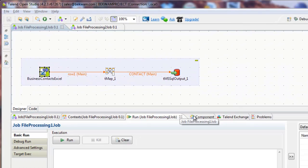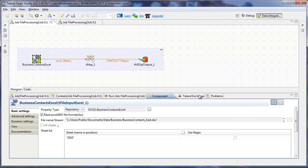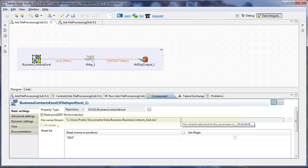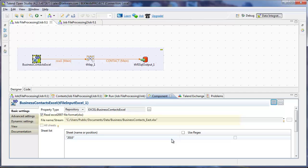The input Excel is configured with a single file name, context-east.xlsx, and there's a hard-coded sheet name of 2010.